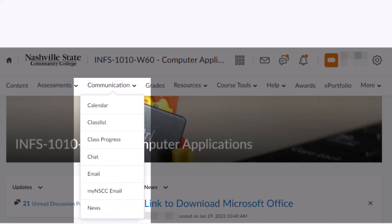Under communication, there are links to the full calendar, the class list, which is a list of all students enrolled in the class, class progress, where you can check on your progress in the class, chat, D2L email, your NSCC student email, and then the news section, which we saw on the D2L course homepage.